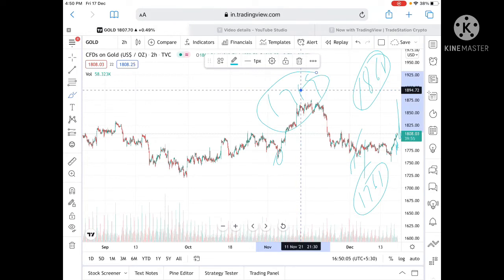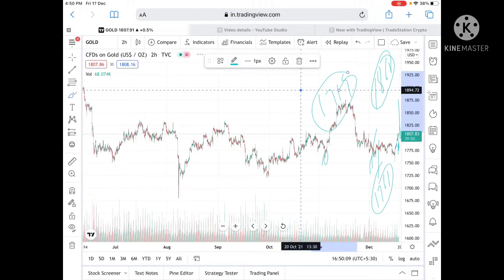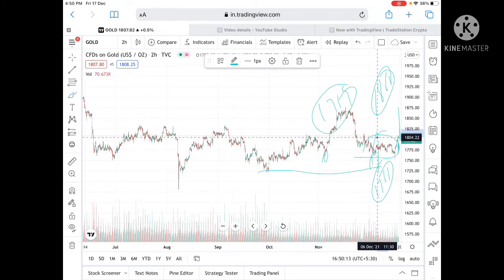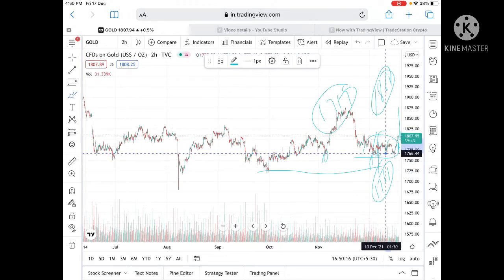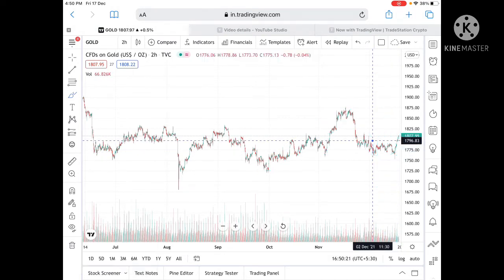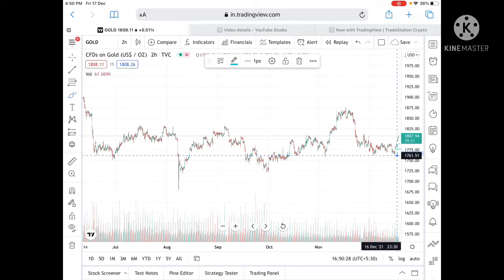One important thing to understand: we have seen a particular range, and once the range breaks we can see a good movement upside or downside. We have seen the range break upside, so we can see further upside movement in gold prices. If it goes below a level of 1769, then we can see it touch 1761.